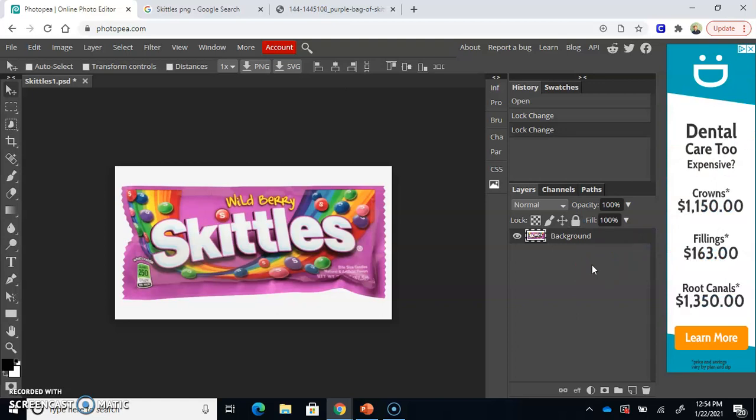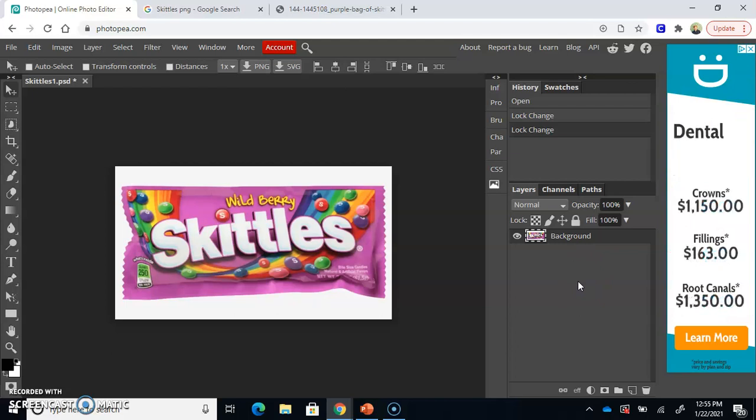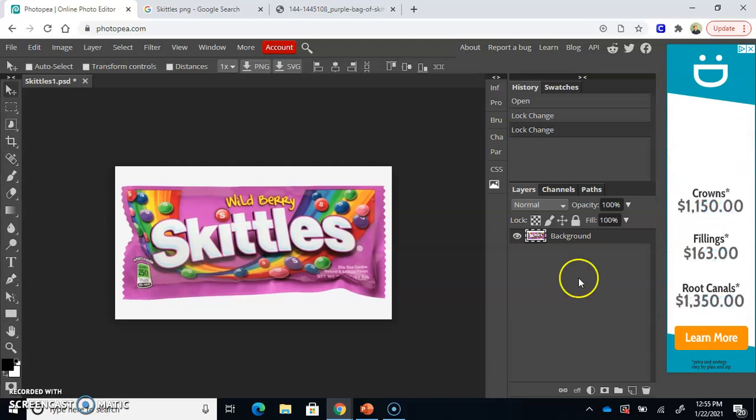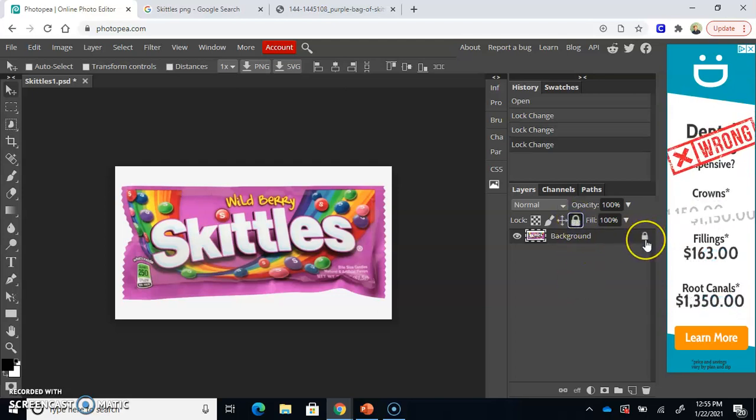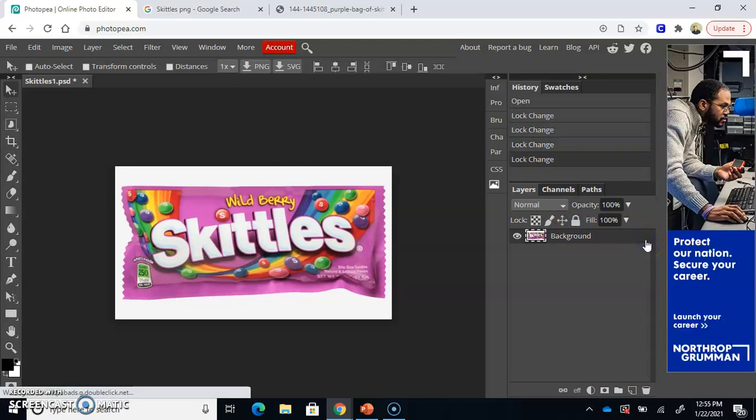Photopea assumes sometimes that you want your background to be locked because when the layer is locked, nothing can be done to it. It can't be edited. Nothing can be touched. Okay, so make sure your background is unlocked again. If the lock icon is there, it is locked. So you want to remove that, unlock it by just clicking it.